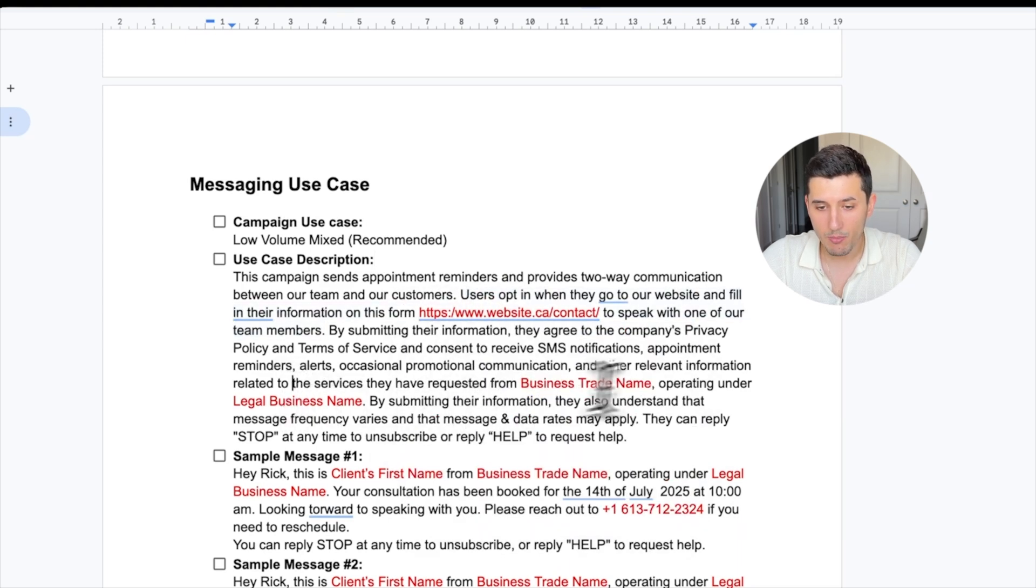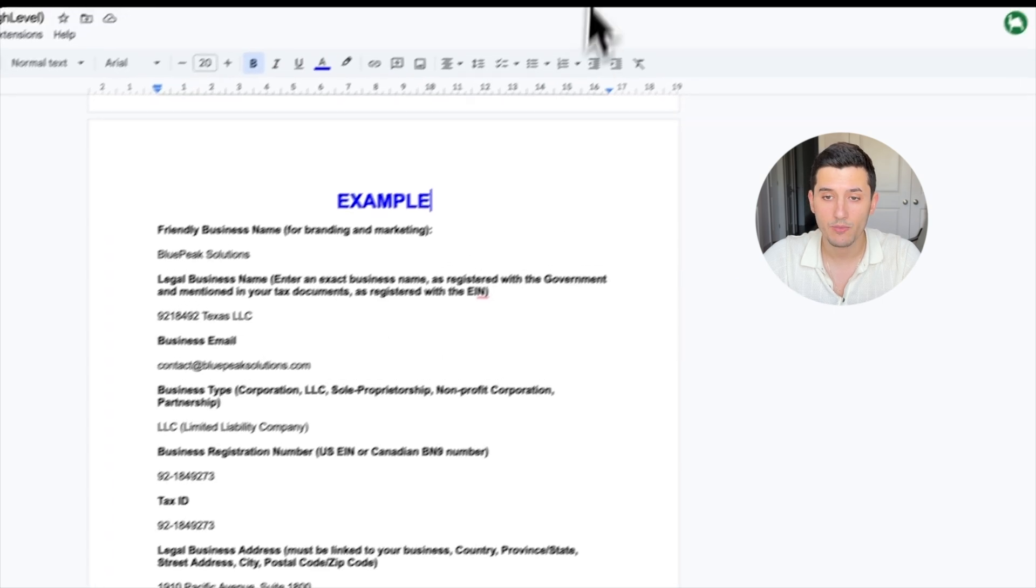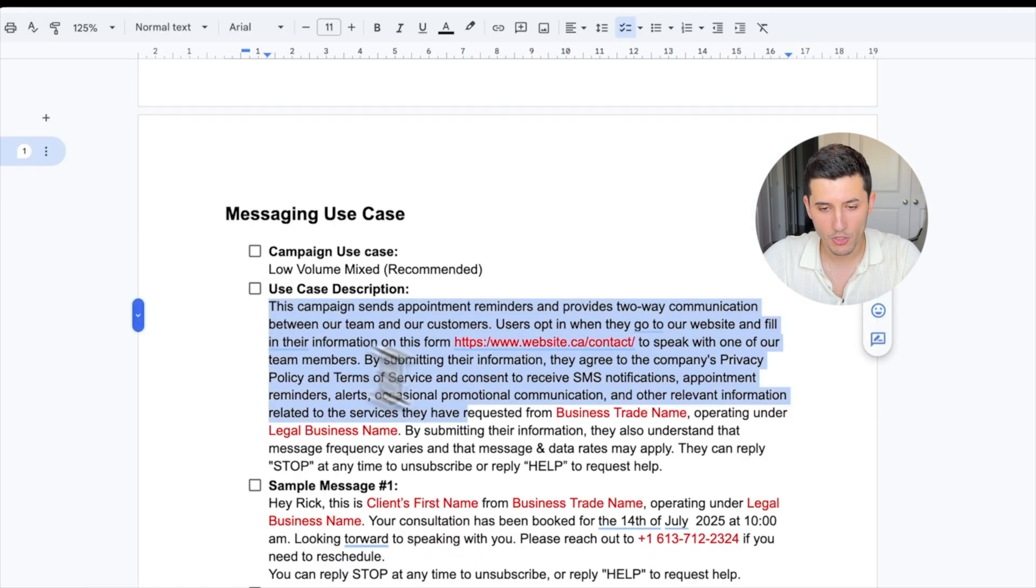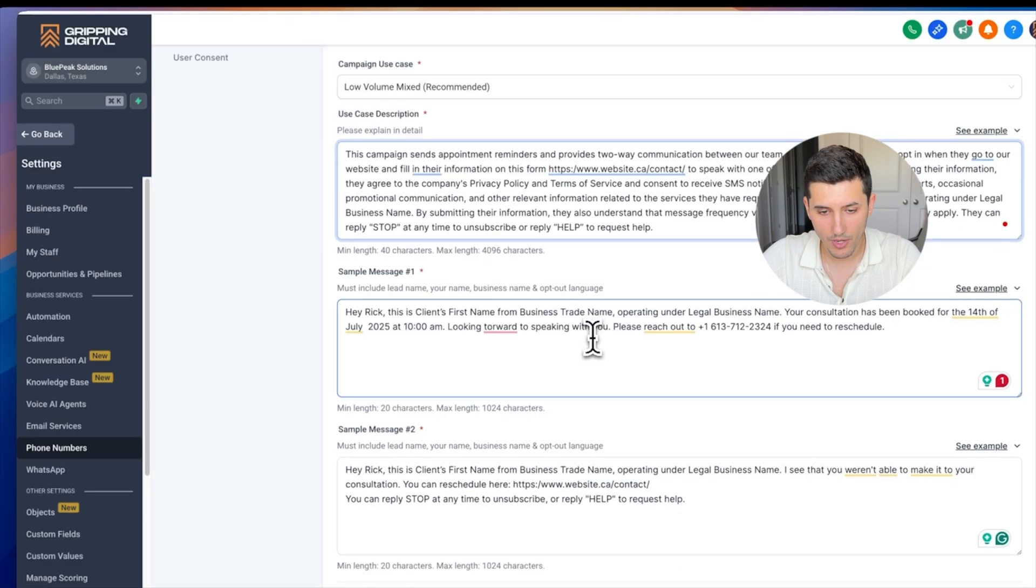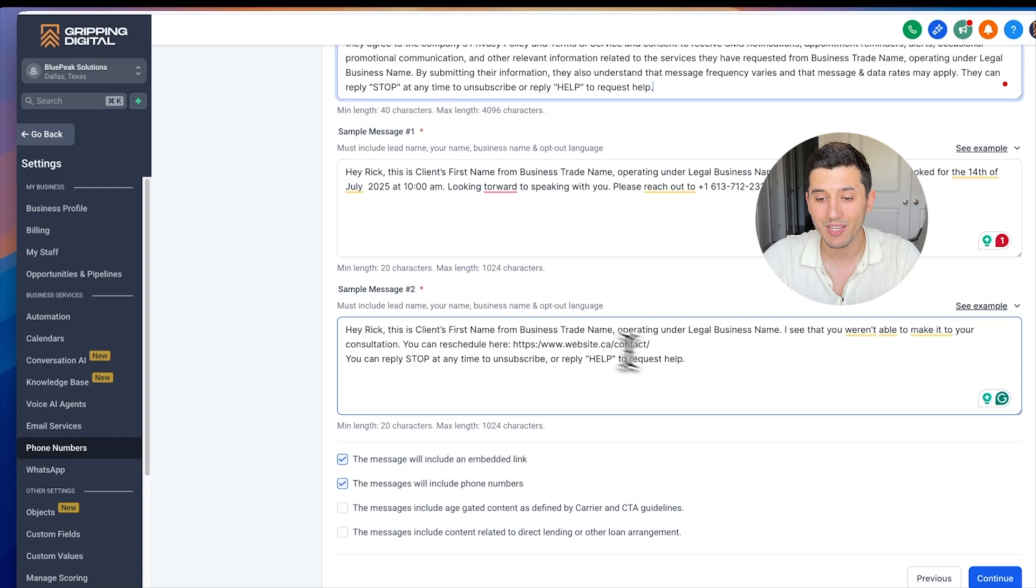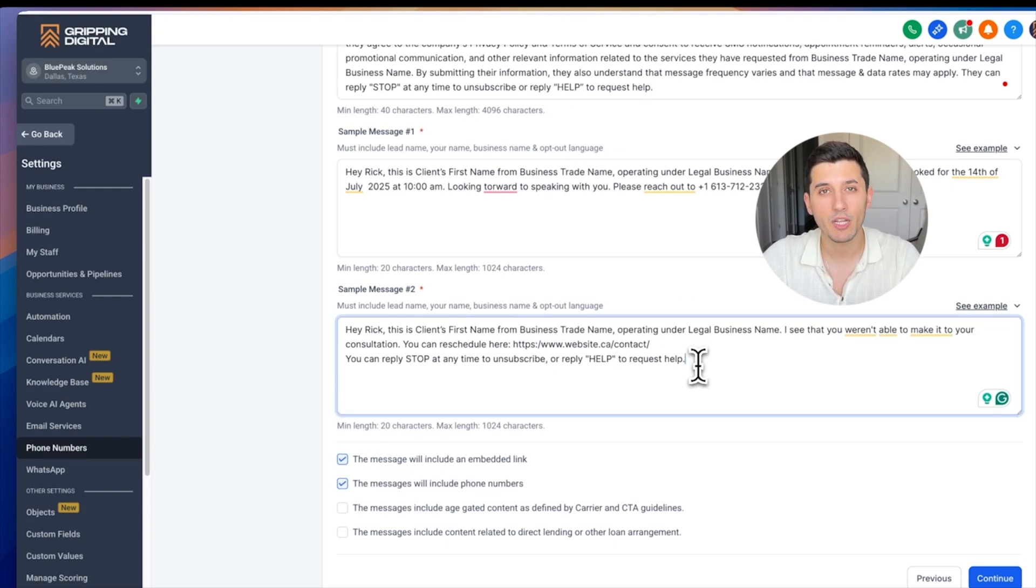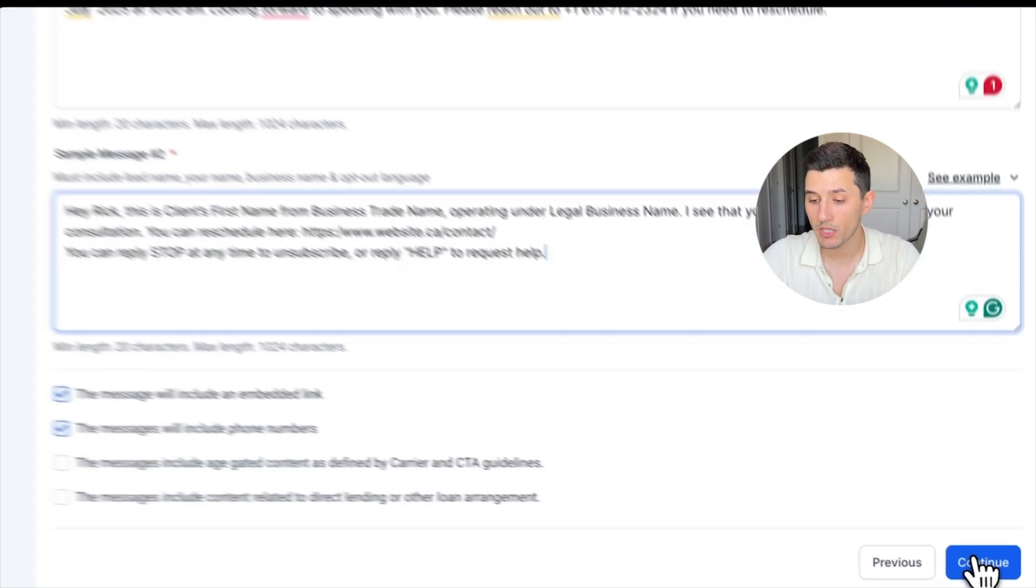We obviously need to change the red parts, like the website and the legal business name and the business trade name to what the client provided to us. But for now, let's just copy and paste everything. After we successfully copied and pasted everything and changed the red parts, we make sure everything looks good and then we click Continue.